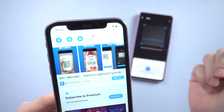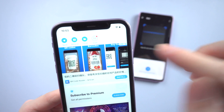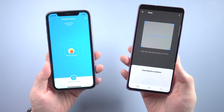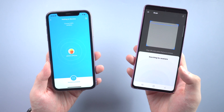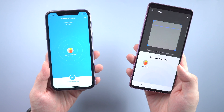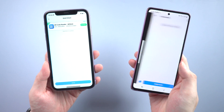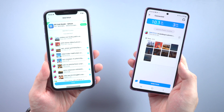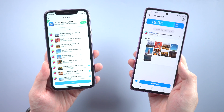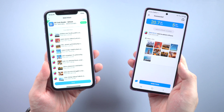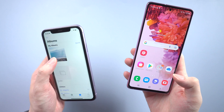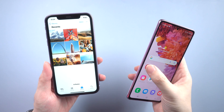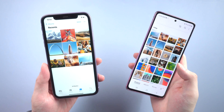Next, turn to the iPhone — it should be the receiver, so we tap receive and wait for the two devices to match each other. When you see the iPhone profile, tap it, and the photos we selected will be transferred instantly. When we go back to the iOS album, we will see that the photos have been automatically saved on your iPhone.